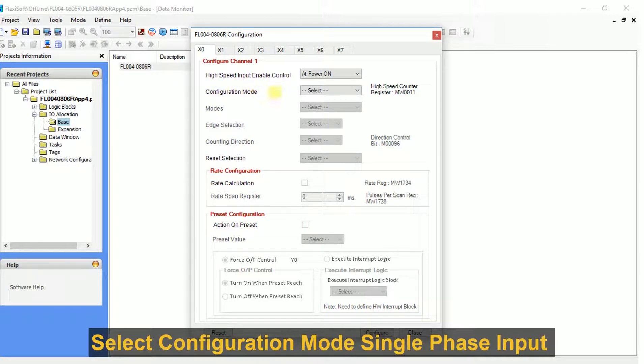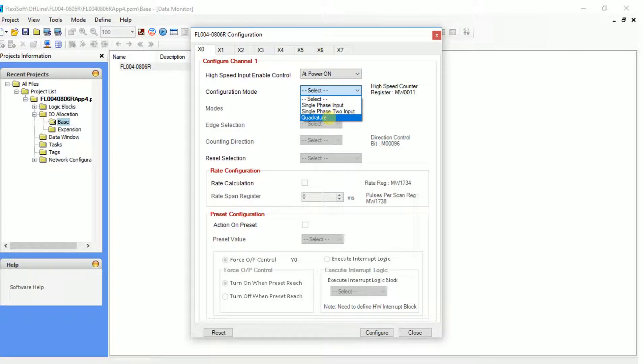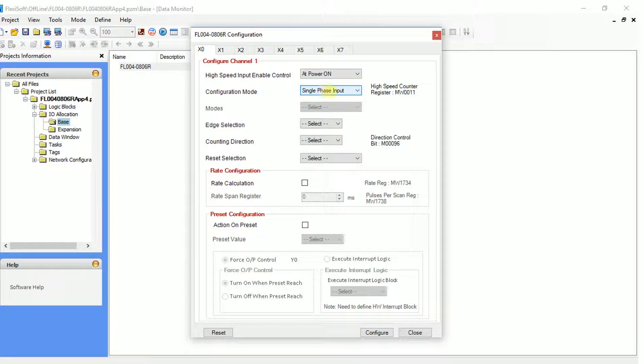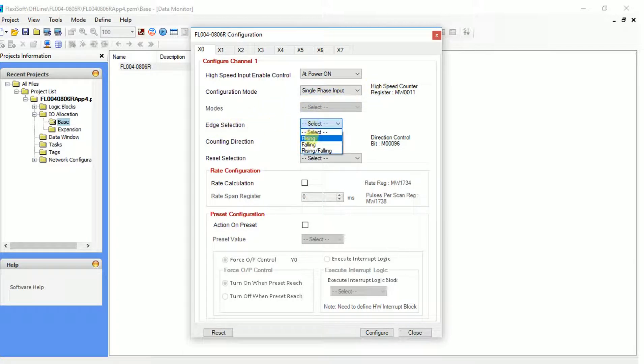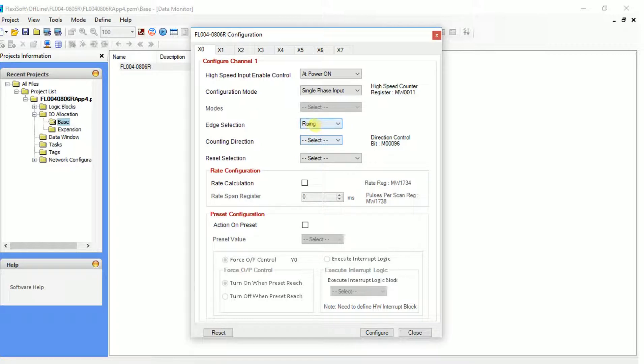In configuration mode, select single phase input. There are three options for type of counting: rising, falling, and rising and falling. Let's select rising.